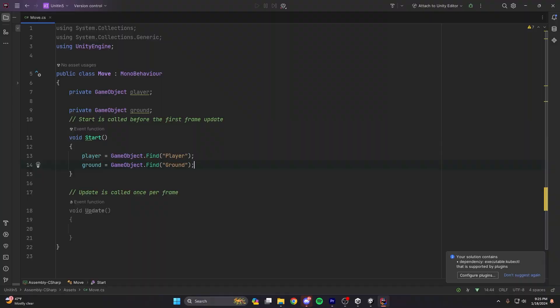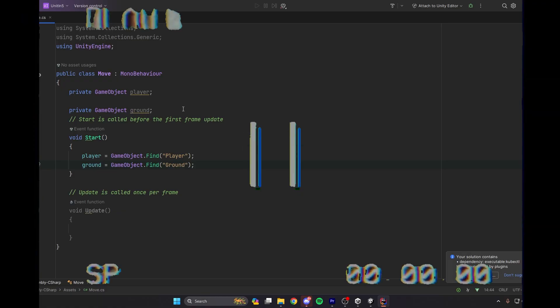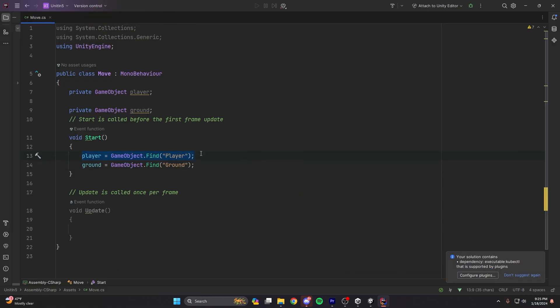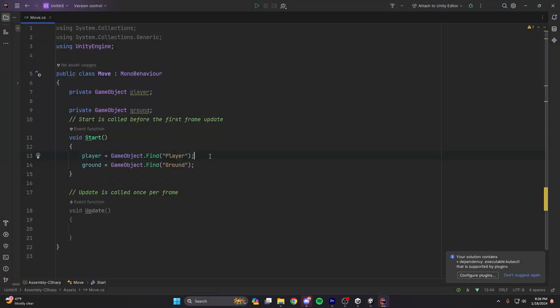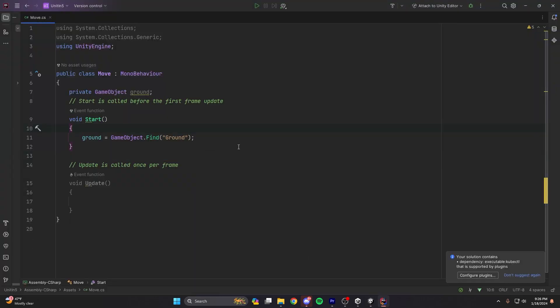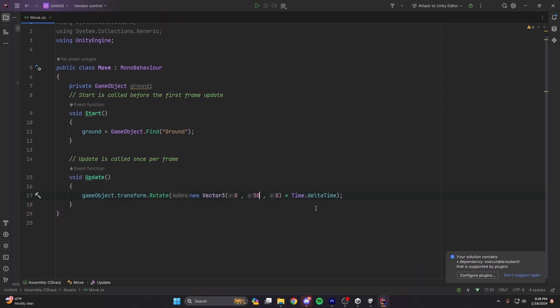The Start function is usually used for grabbing references to other game objects inside your script. Actually, since we already have the component attached to the player object in the scene inspector, we don't need that reference, so I'm going to delete it and make a reference to the ground object instead — just for show, so you can understand.